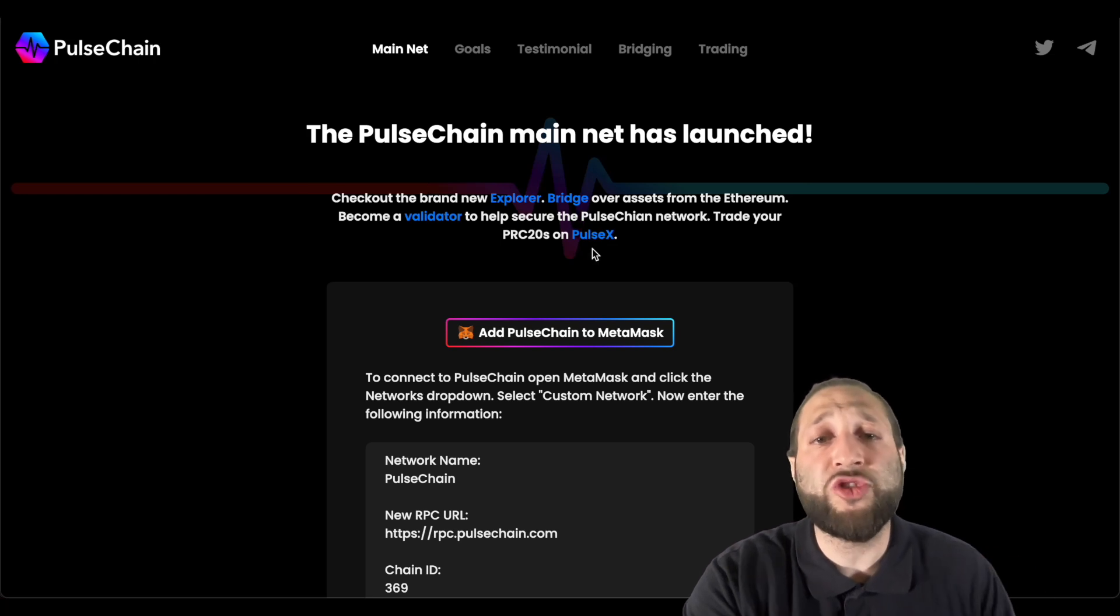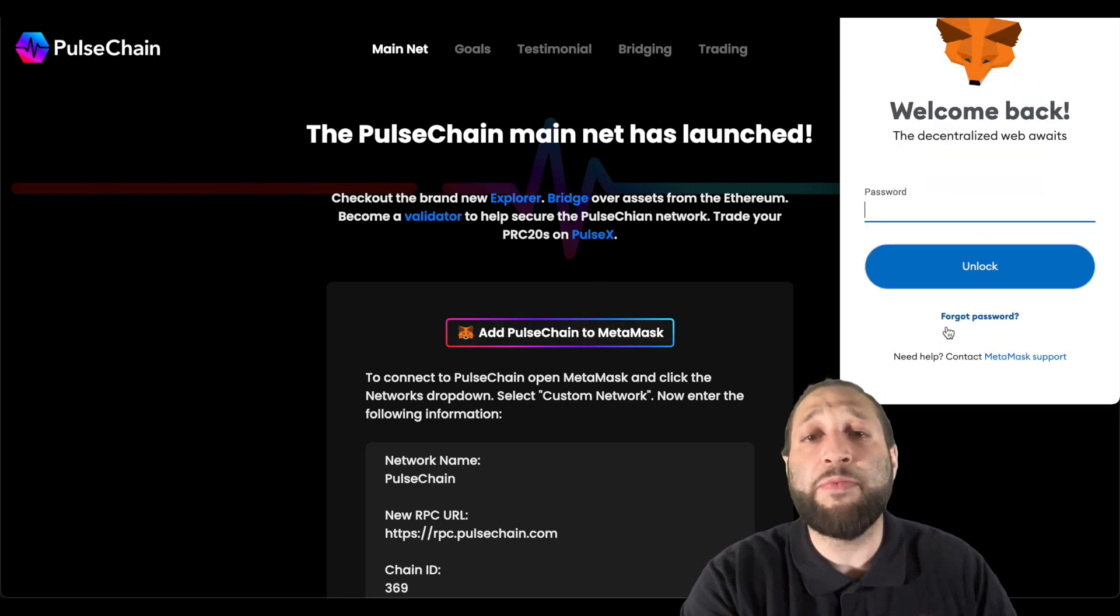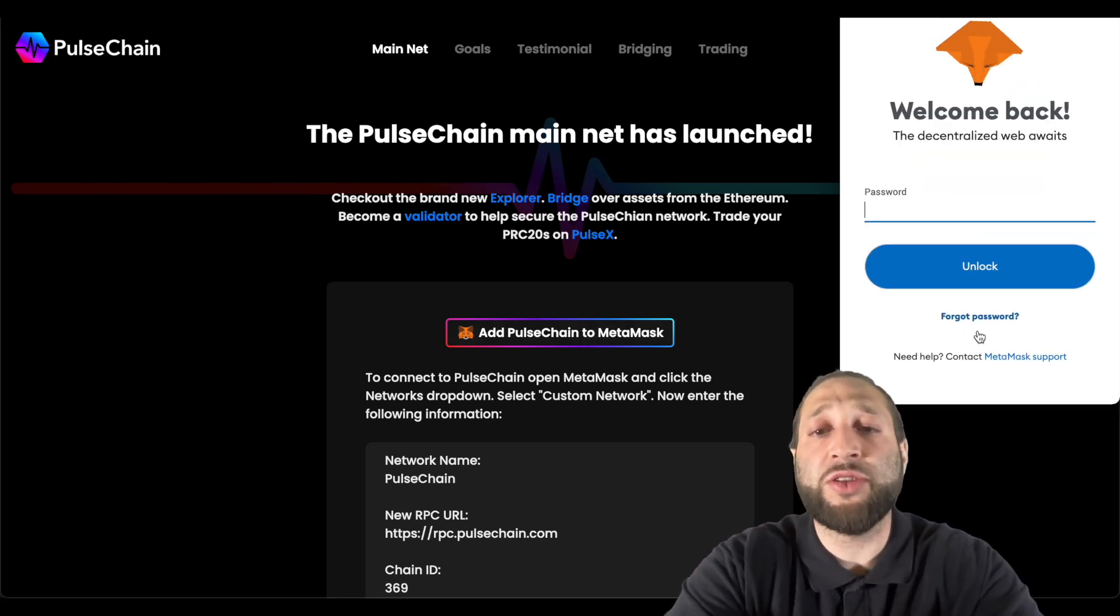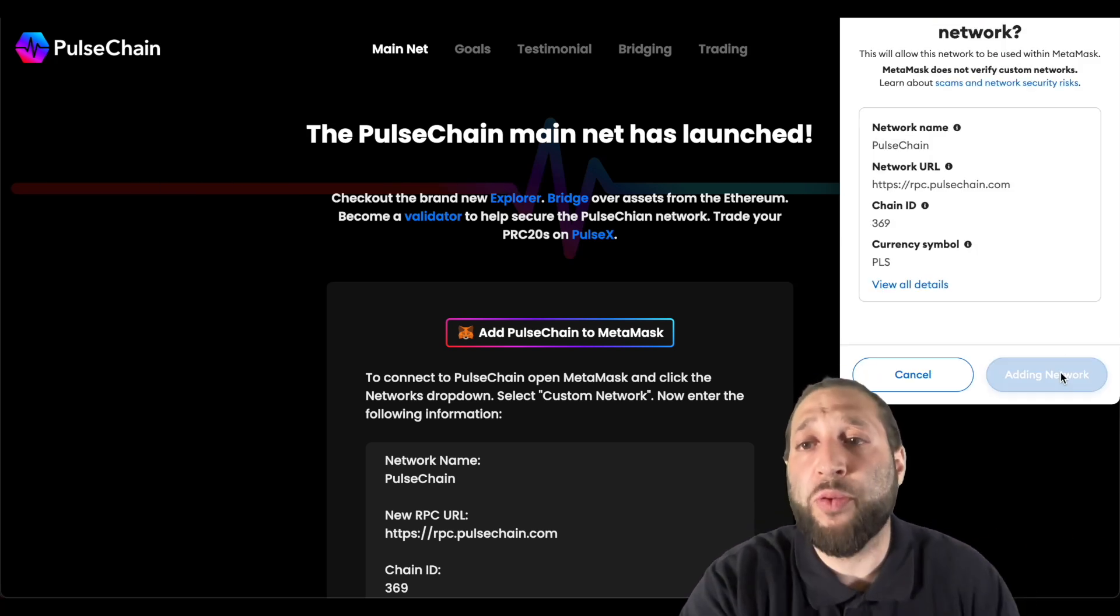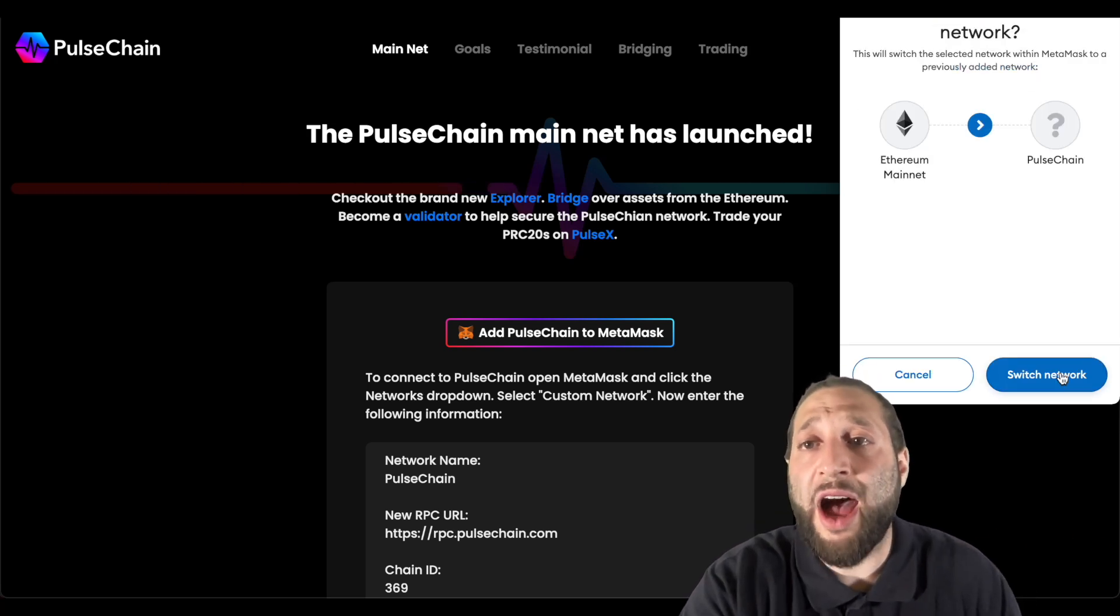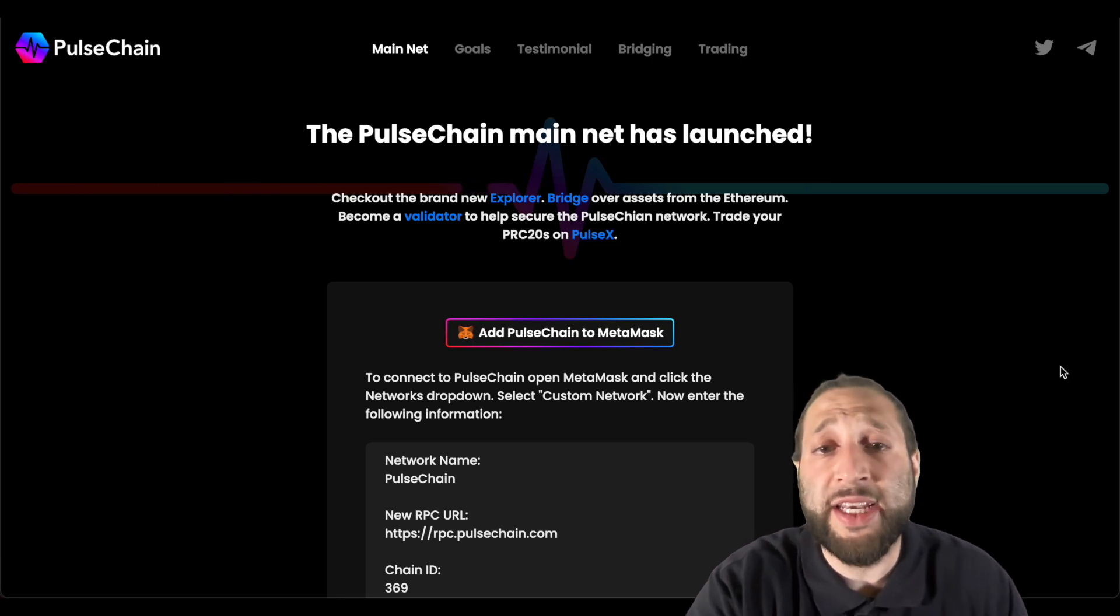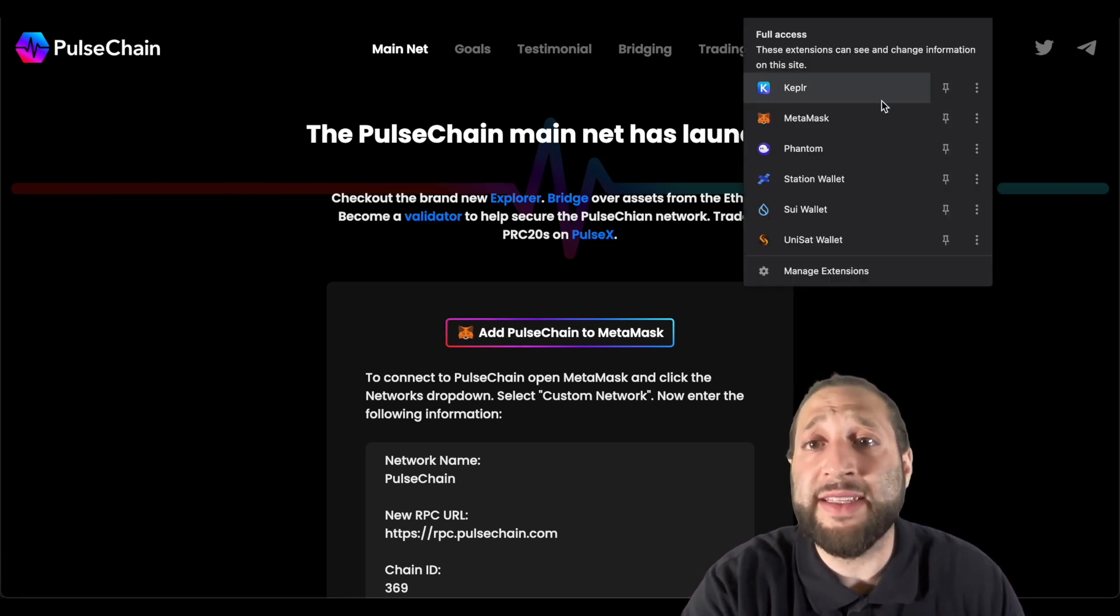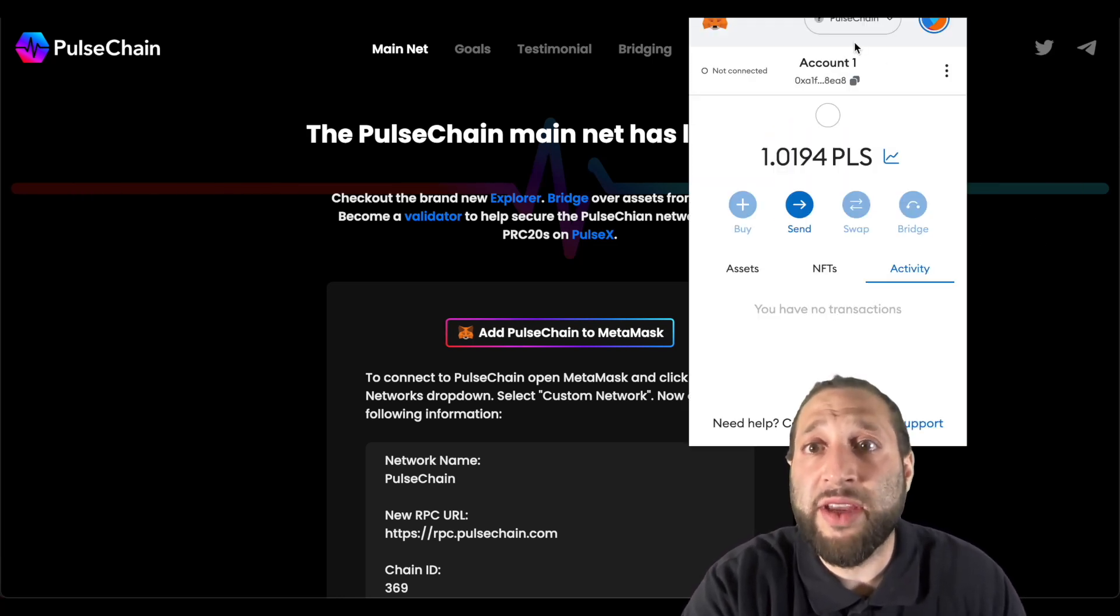Let's go ahead, very easy. We're going to pulsechain.com, we're going to add the PulseChain network to our MetaMask. So approve, let's switch from the ETH network to the PulseChain network and there you have it, it's as easy as that.